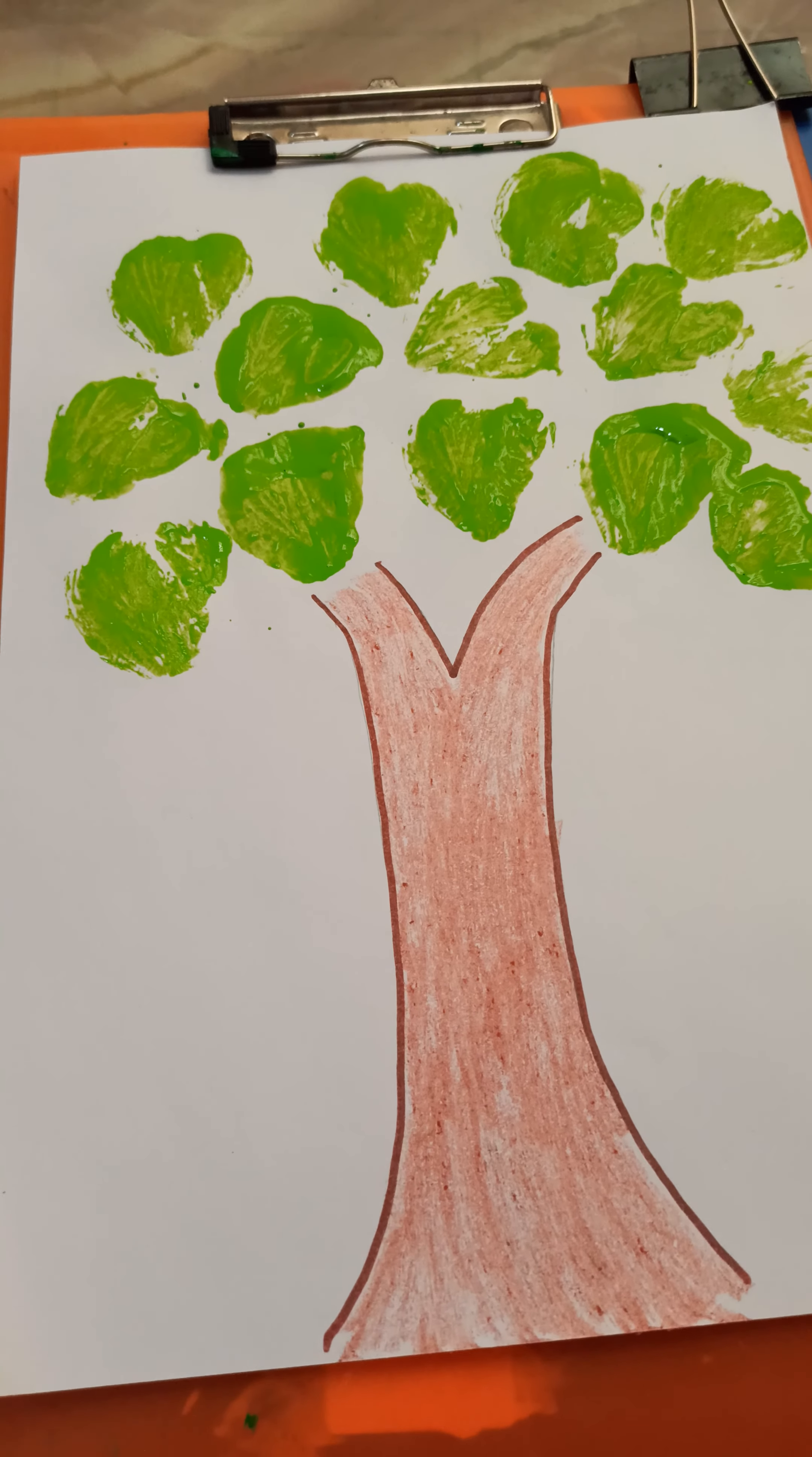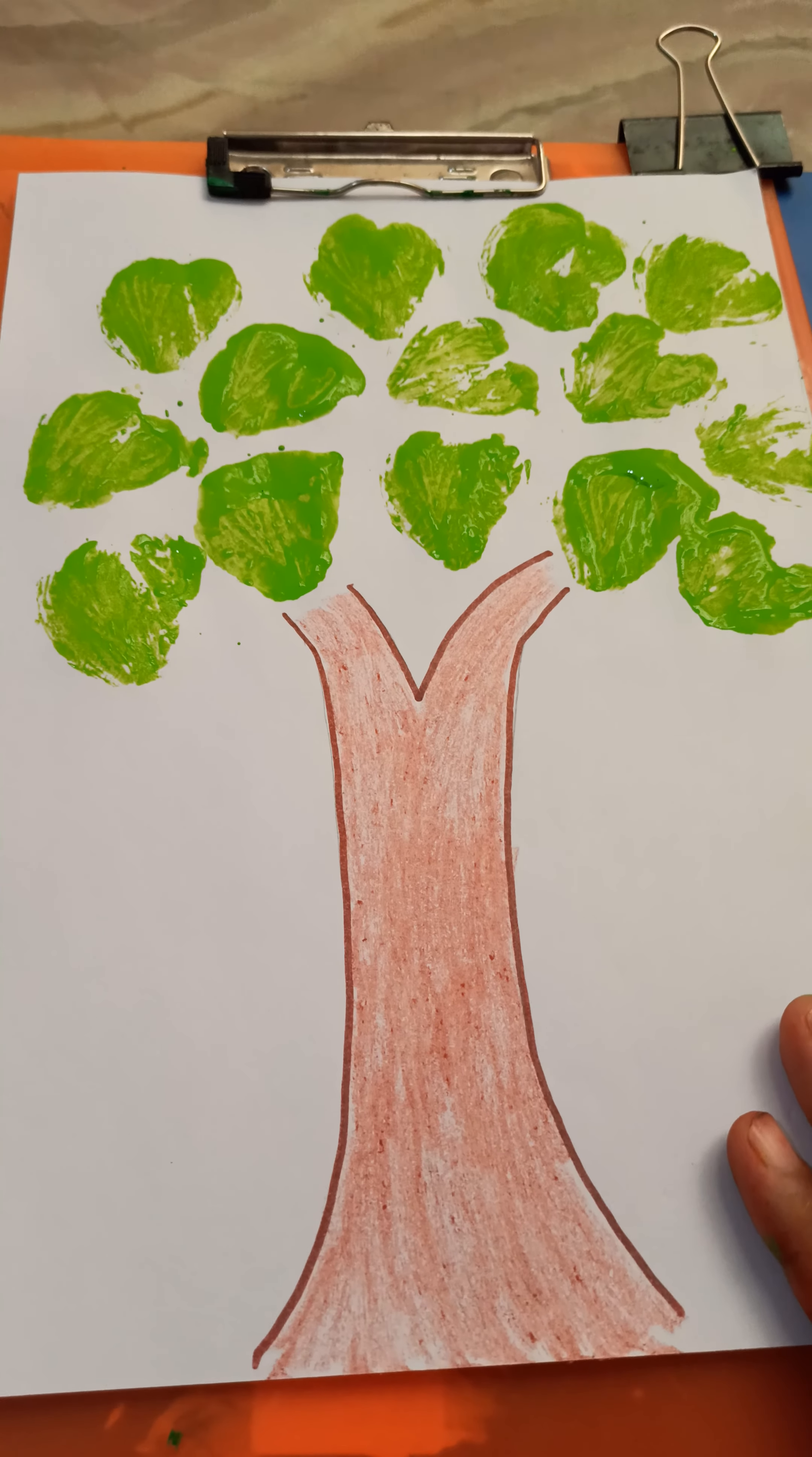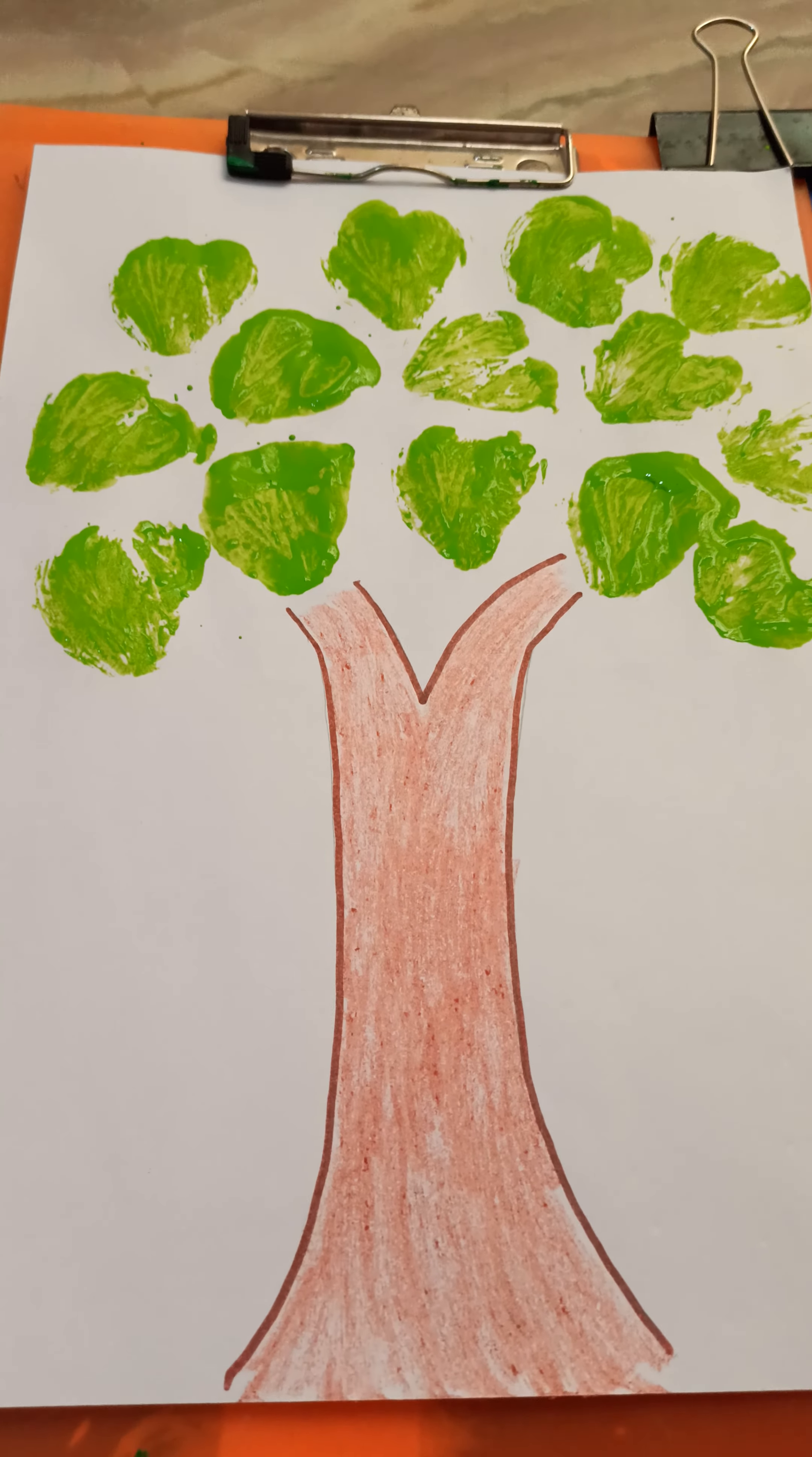So kids, tell me, did you enjoy doing this activity? If yes, then please like the video. Please share your video with your school friends and do subscribe to my channel, Romy Kids. Thank you, bye bye.